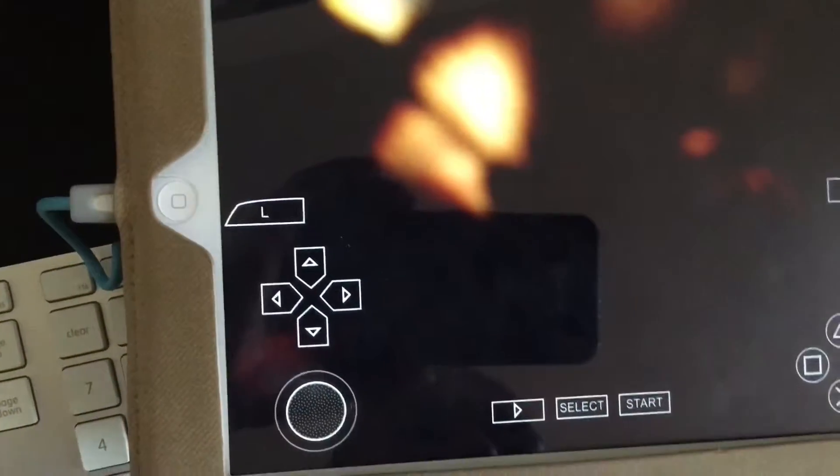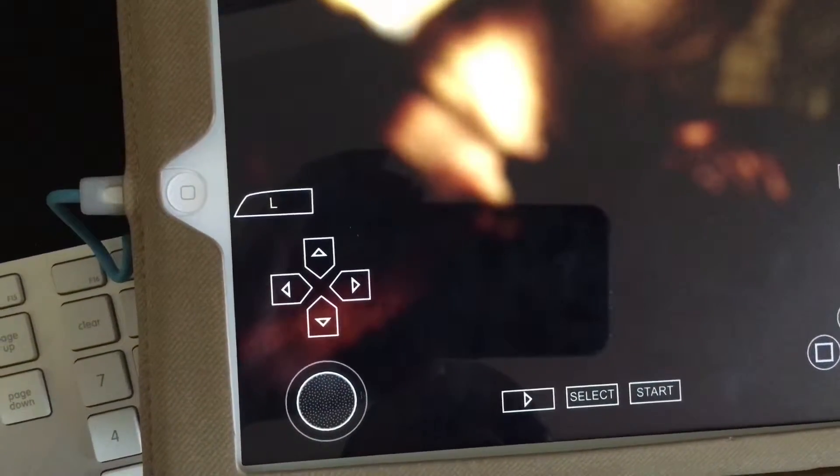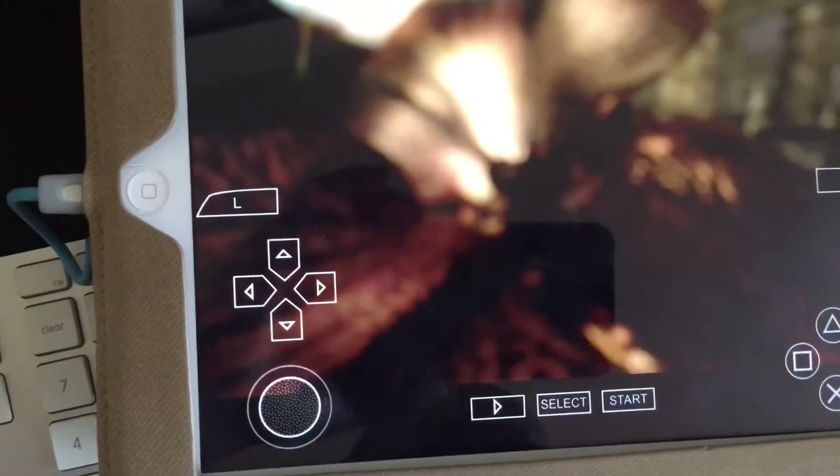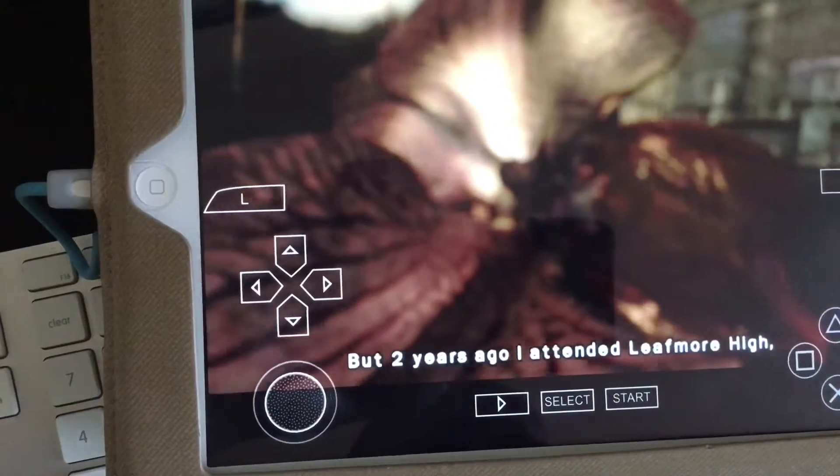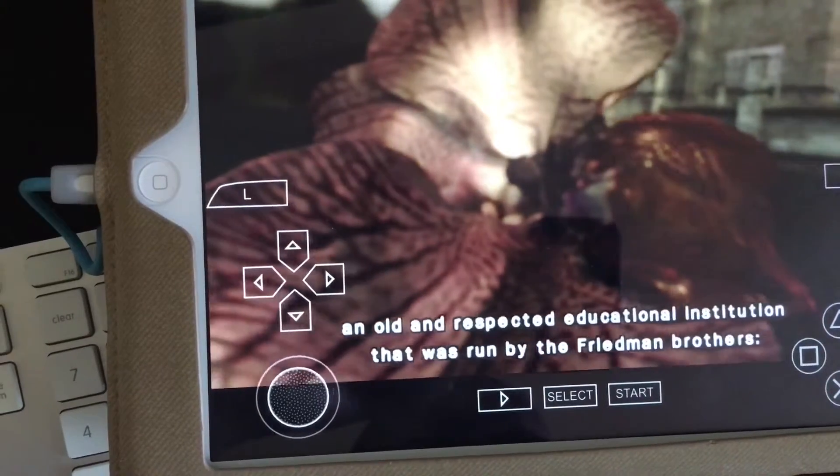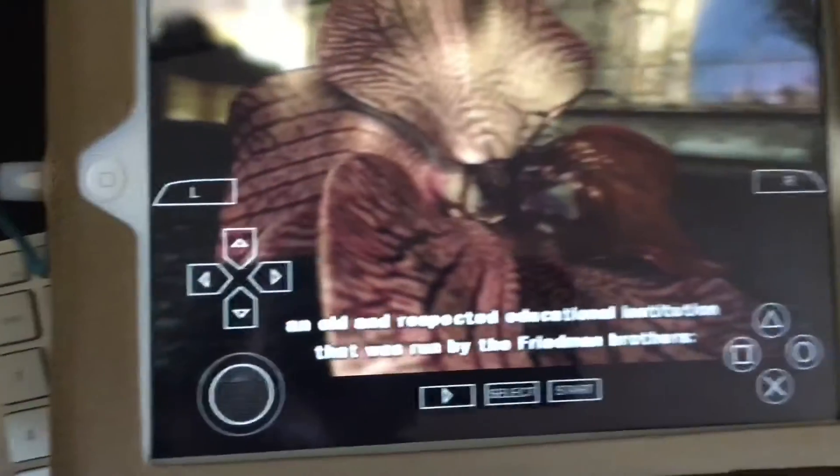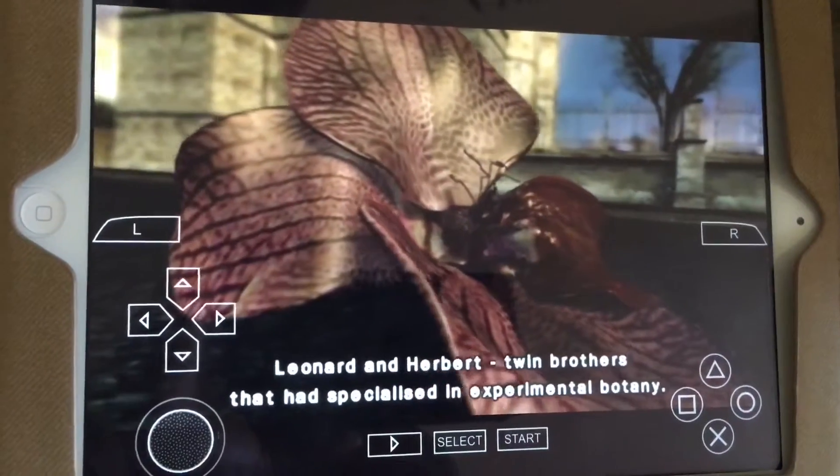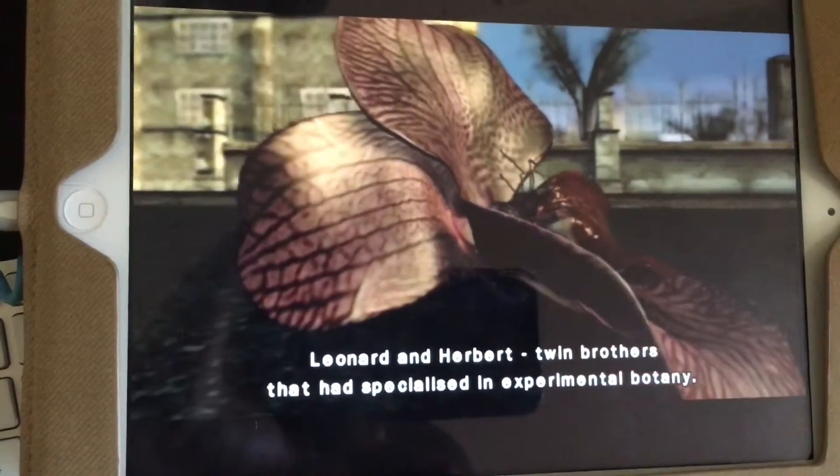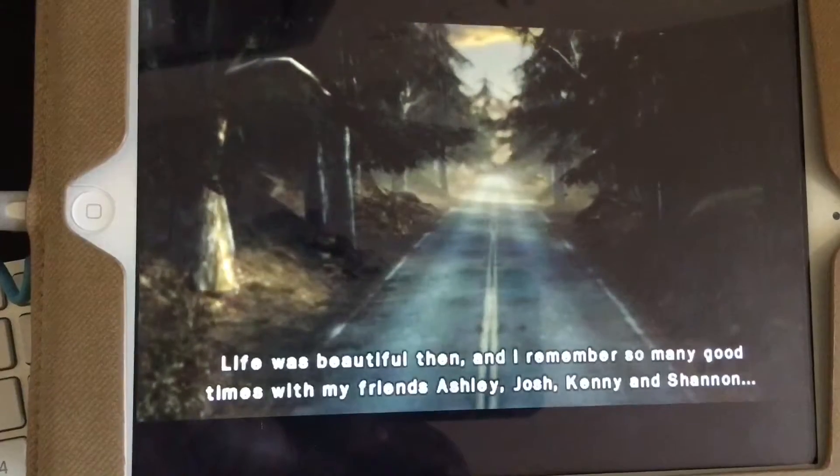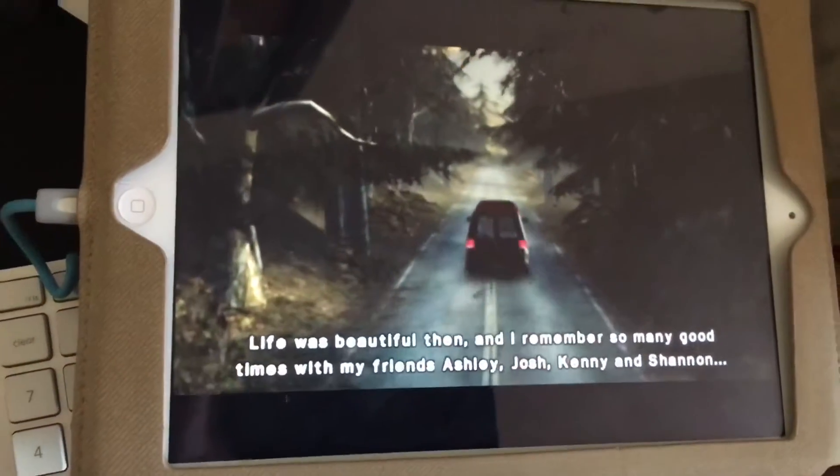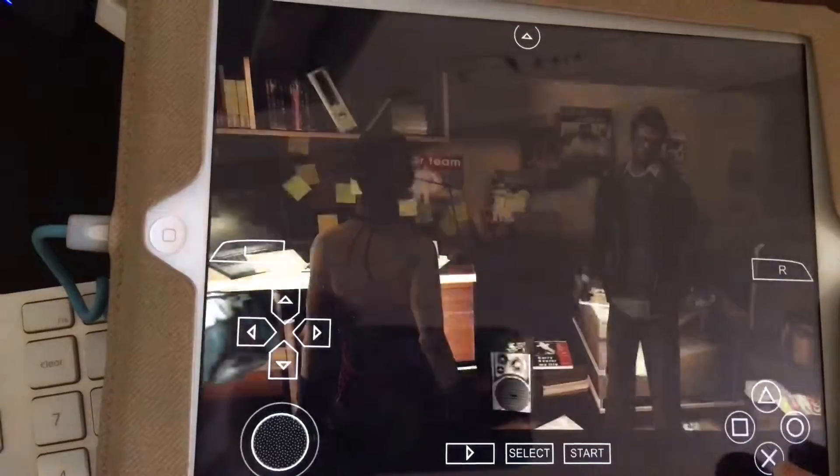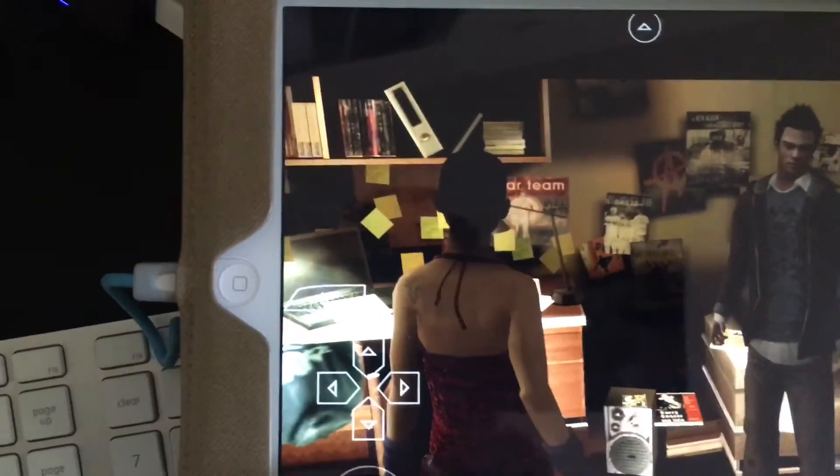New game. I just want y'all to see some of the graphics and gameplay. I always thought that urban legends were fairy tales, but two years ago I attended Leafmore High, an old and respected educational institution that was run by the Friedman brothers, Leonard and Herbert, twin brothers that had specialized in experimental botany. Life was beautiful then and I remember so many good times with my friends.